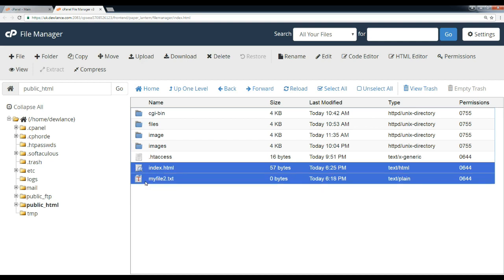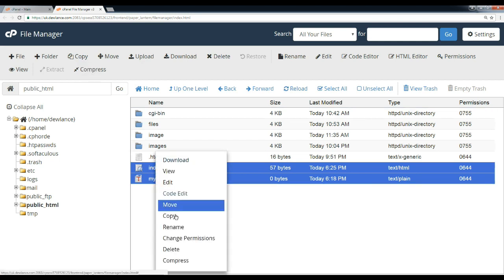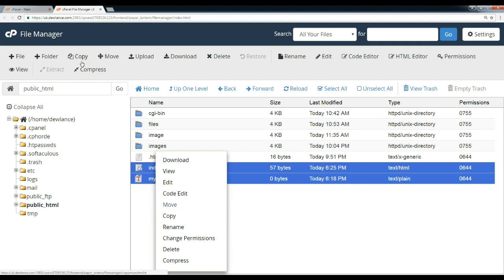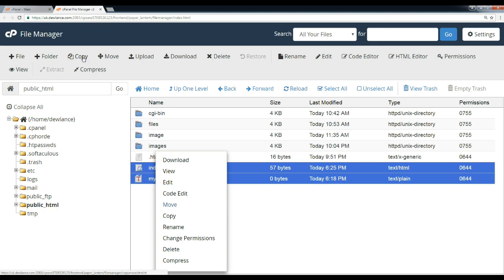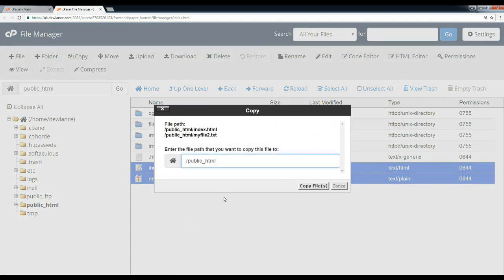Now click on the copy option. You can also right-click on it and click on copy. You can see there are two options: the copy icon and the copy option. Click on copy.